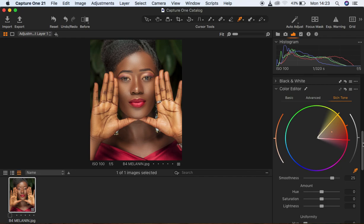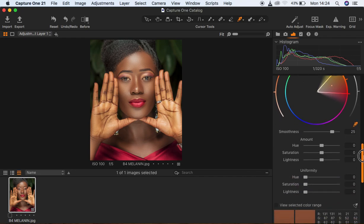After doing so, I'll activate 'View Selected Color Range' so you can see the colors I've selected for this image — specifically the skin tones. I'm just going to deactivate that now. This is for checking your selection in the image.